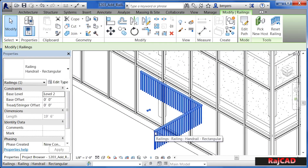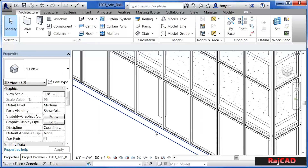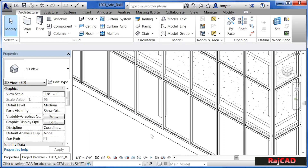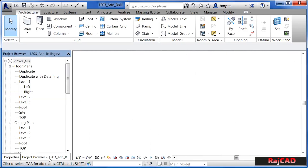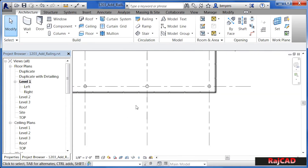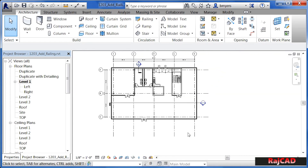Now if you want to make modifications to an existing railing, this is how you do it. We're going to select on this railing and delete it for right now, and we're going to work on a railing that already exists in our project. This is a railing that was created when our staircases were created. To get there, we need to come back to our level 1 floor plan view, so just double click on level 1.